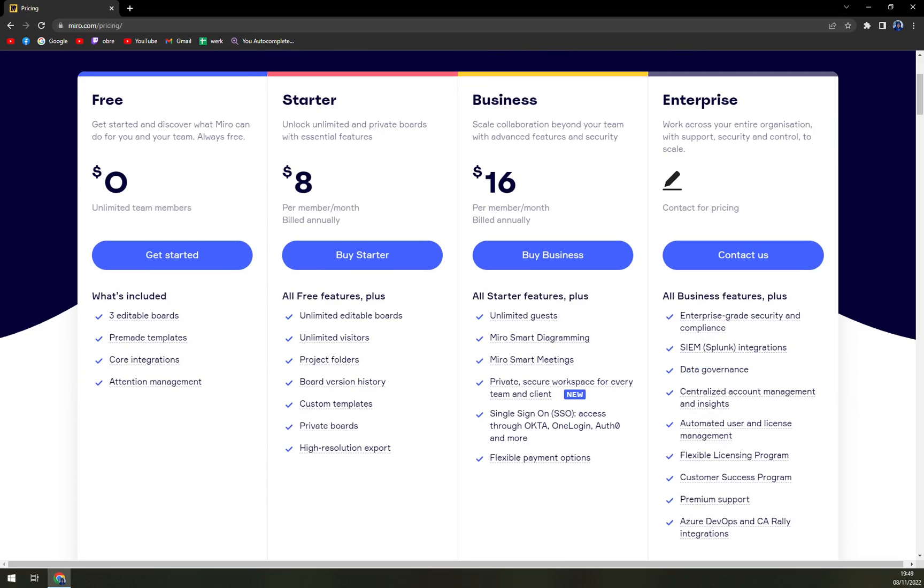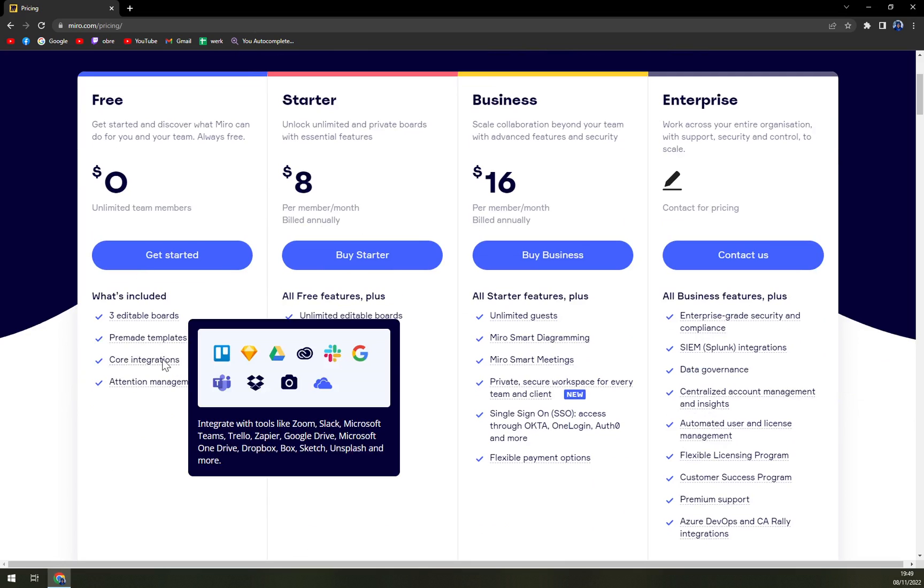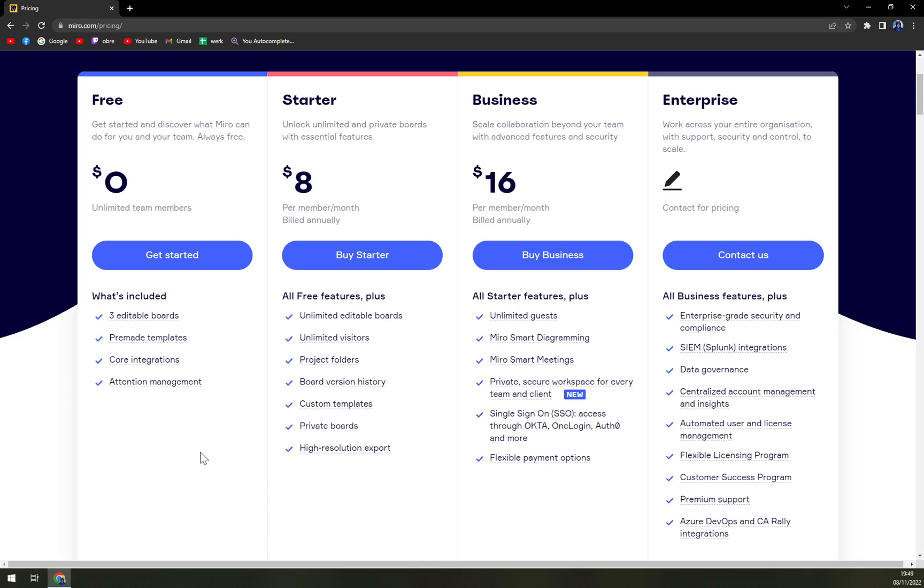Obviously in the free one you get the core integrations which are some of the best or most well-known tools on the market. Trello, I believe Google Drive, Dropbox, Teams, Salesforce.